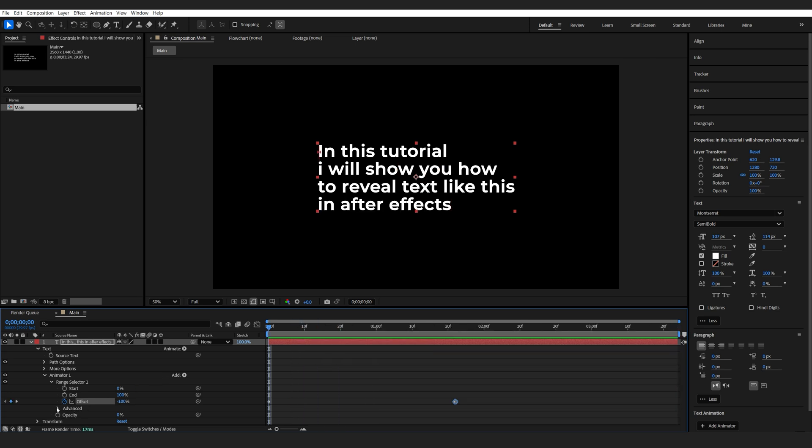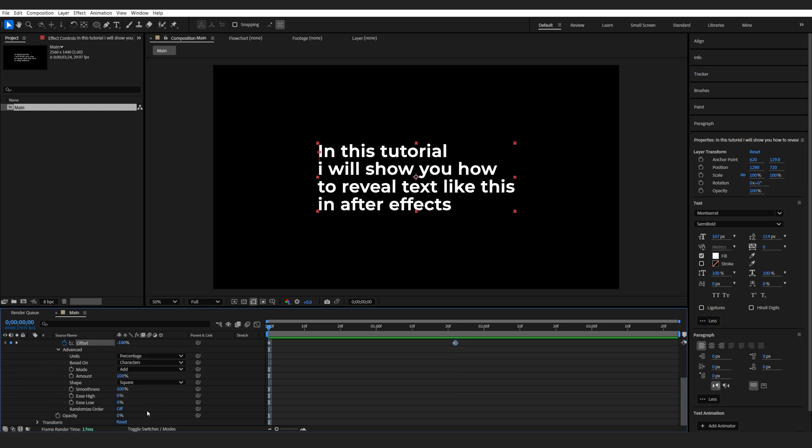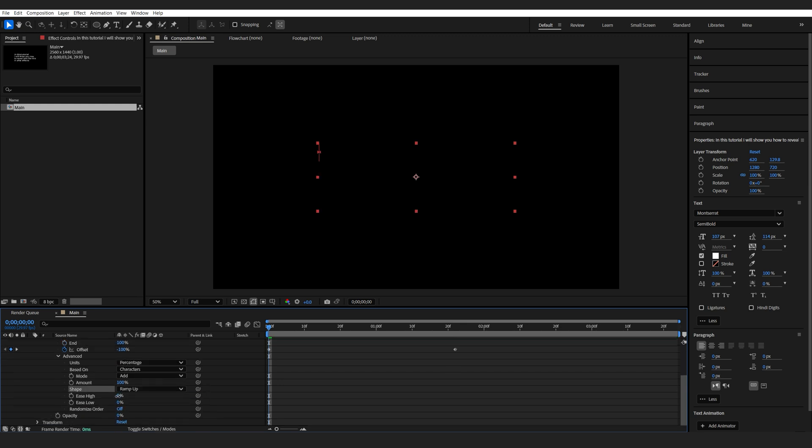Next, we'll go into Advanced. We'll set it to Ramp Up. And let's set Is High on 50 and Is Low on minus 100.